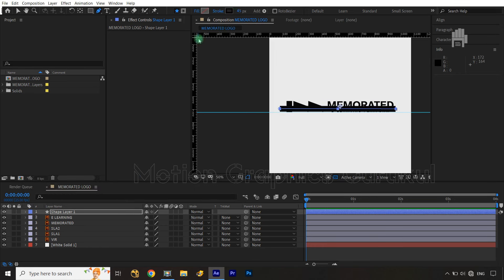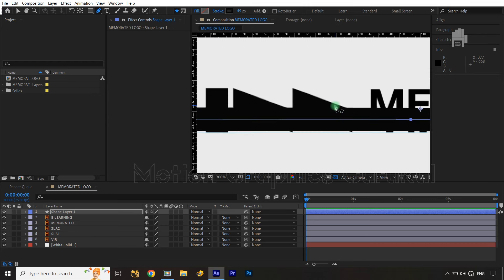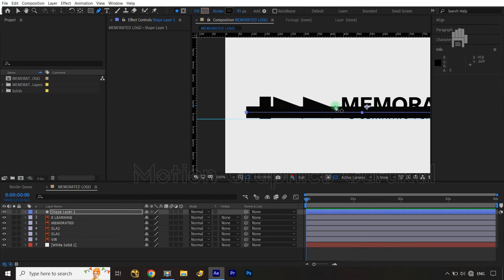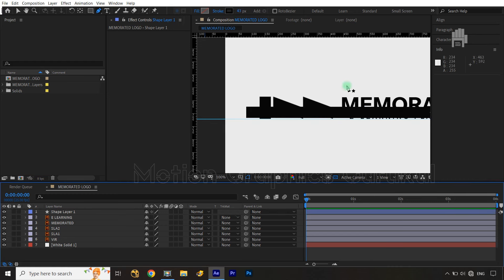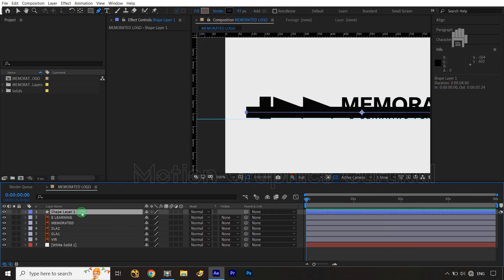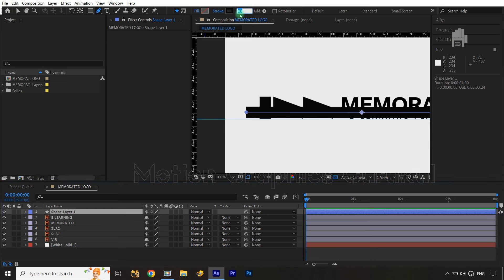So let me draw a line here. This thickness — I think it's a little bit more. Let me go with 43, almost. So let's go with 43 — still a little bit more, so I'm just going with 38.